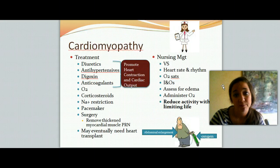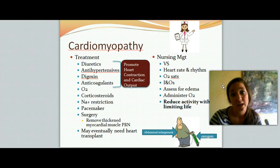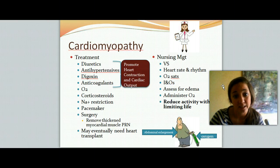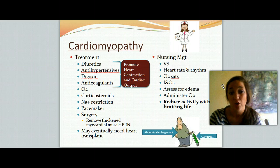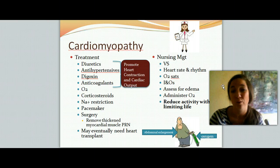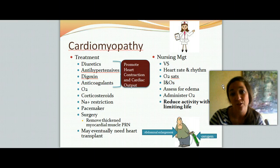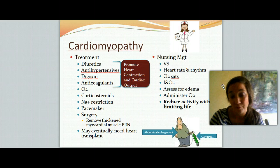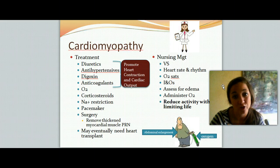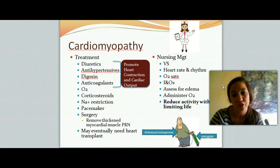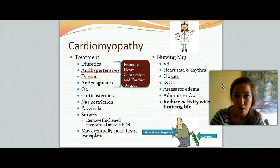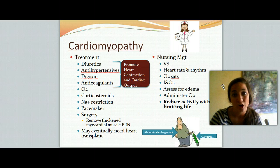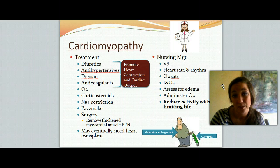To treat cardiomyopathy, we give diuretics to take off excess fluid, antihypertensives, digoxin, and anticoagulants to thin the blood. All of these help promote cardiac contraction and output while decreasing how hard the heart has to work. We also want to give oxygen, corticosteroids to reduce inflammation, and sodium restriction so they're not increasing fluid volume. A pacemaker may be needed if the heart can't keep up with body demands, and surgery is sometimes necessary to remove thickened myocardial muscle. In some cases, a heart transplant may eventually be needed.